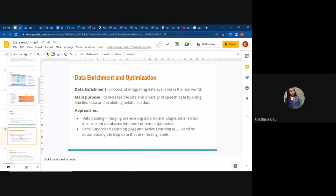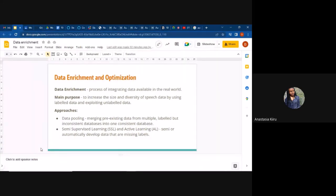As we were introduced by the trainees — Martin, Rafa, and the rest — data enrichment is actually a process of integrating data available in the real world. This is a form of just extending the data you have so that you increase quantity and quality. The main reason we do data enrichment is to increase the size and diversity of speech, and to utilize labeled data that is already there while also exploiting unlabeled data.